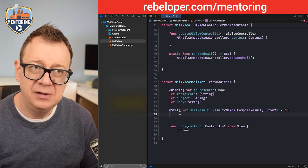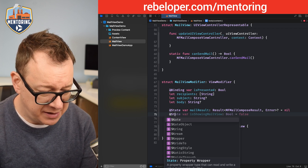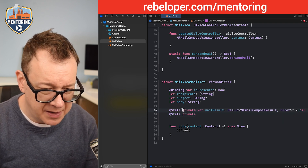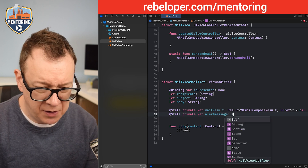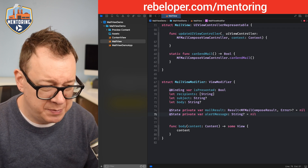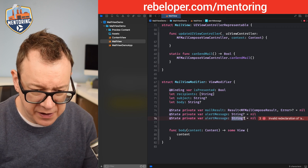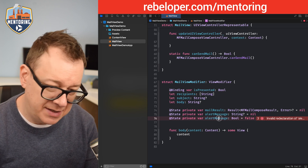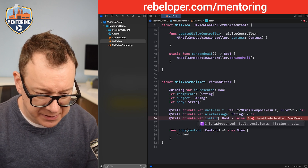Now let's add the alert state. We'll have @State private var alertMessage: String? = nil and @State private var isAlertPresented: Bool = false. Now we have all our required properties.